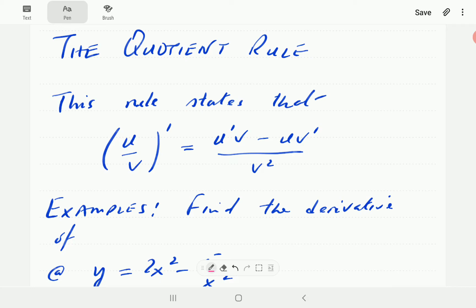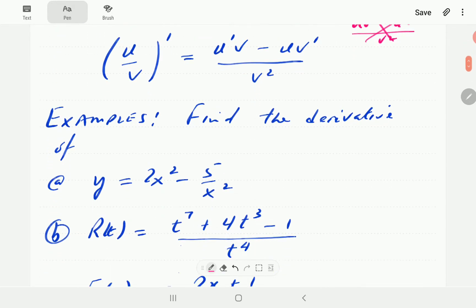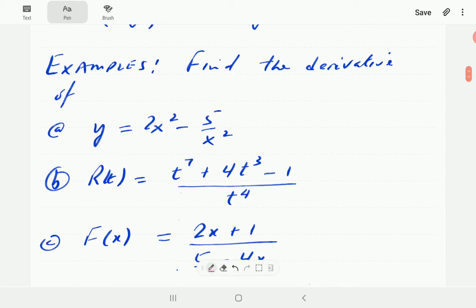Sometimes students end up mixing these up. One way to help memorize this is that u and v are in alphabetical order. The derivative starts with u — so the first term is u prime. Then v is only differentiated in the second term, which carries the negative sign. Let's look at some examples of how to apply this.